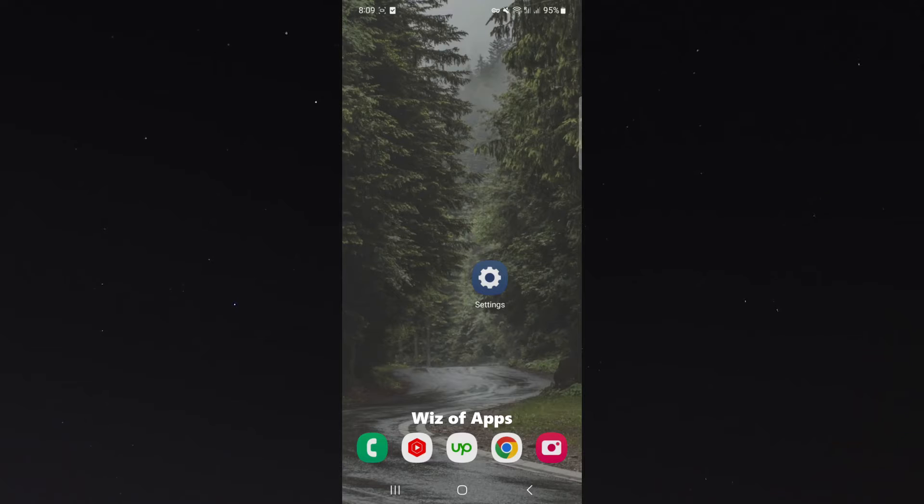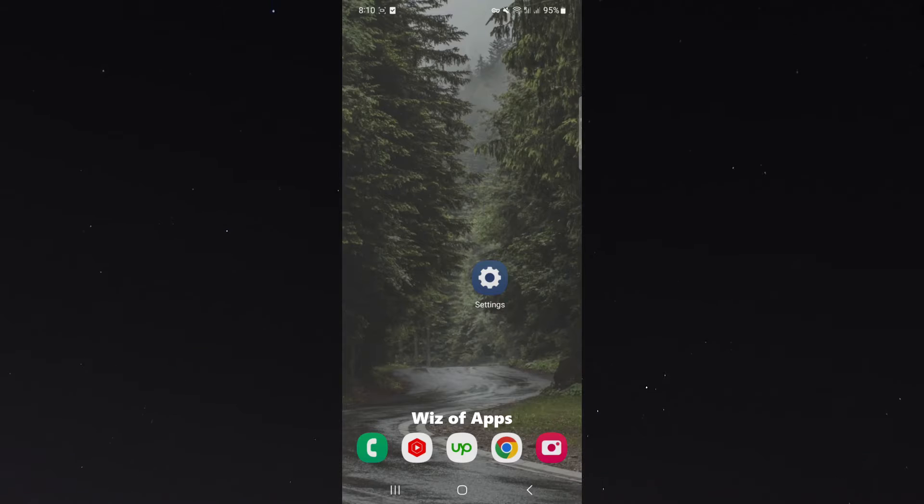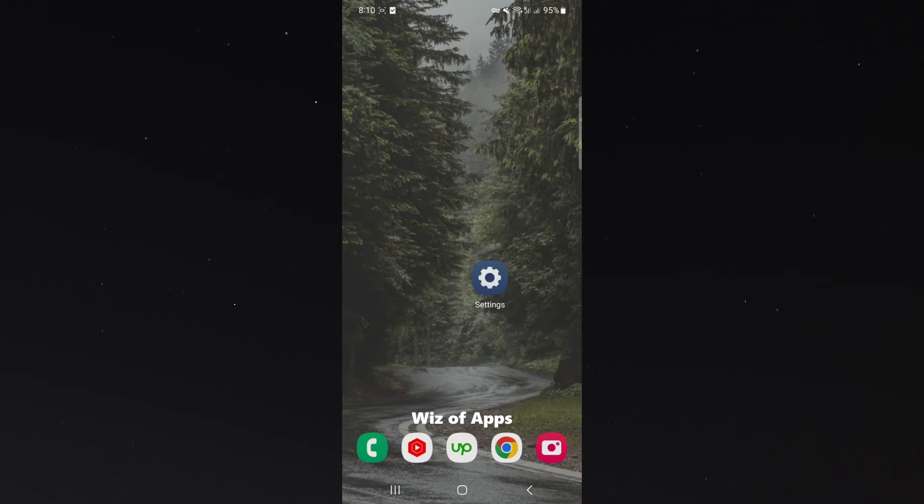Please keep in mind that for this tutorial, I am using the Samsung S23, so the process we're about to show you might be a little bit different depending on the type of Android device you're using. But generally speaking, it should be relatively similar.